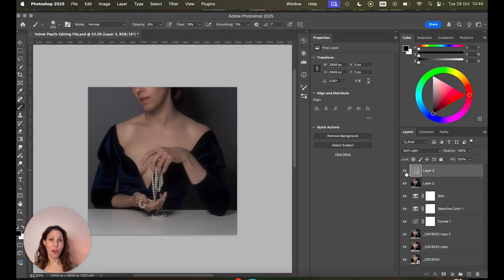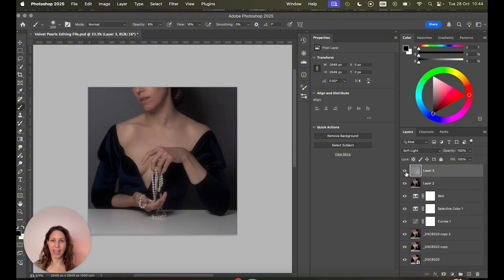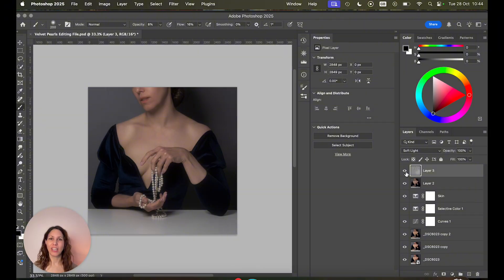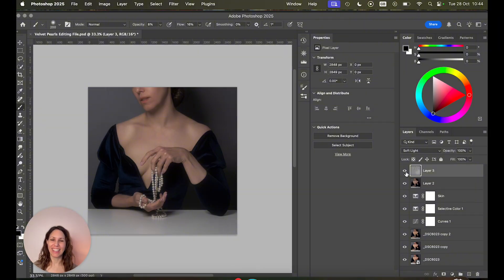So that's it. I hope you found this helpful. If you want a more in-depth tutorial on color grading and Photoshop editing in general, check out my video that I'm gonna link here. And see you next time. Bye!